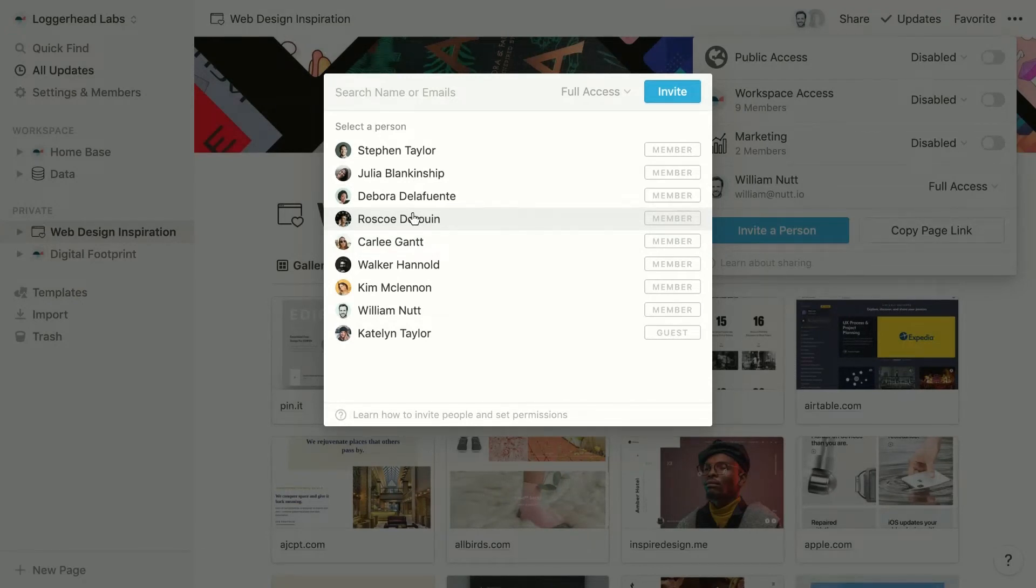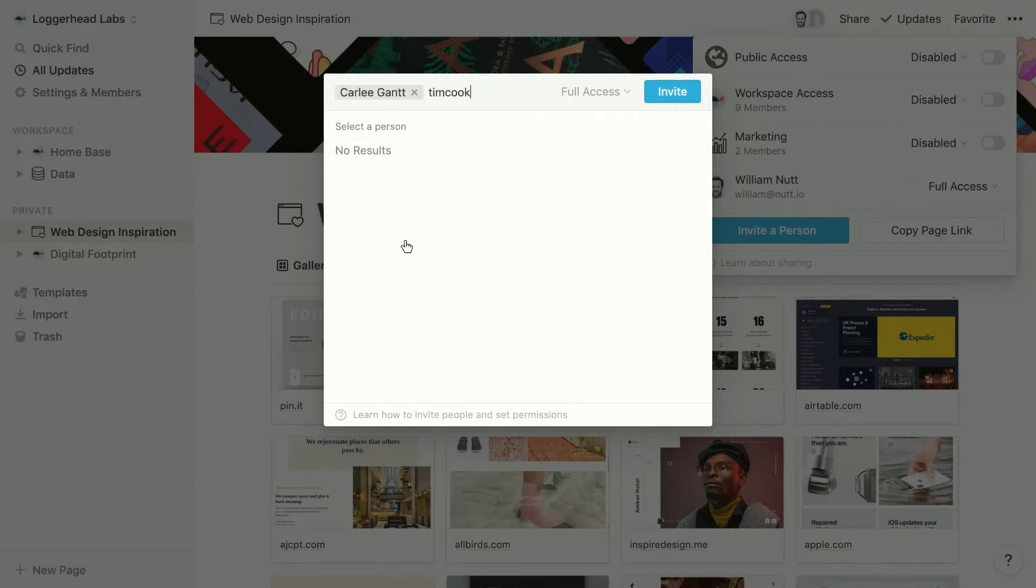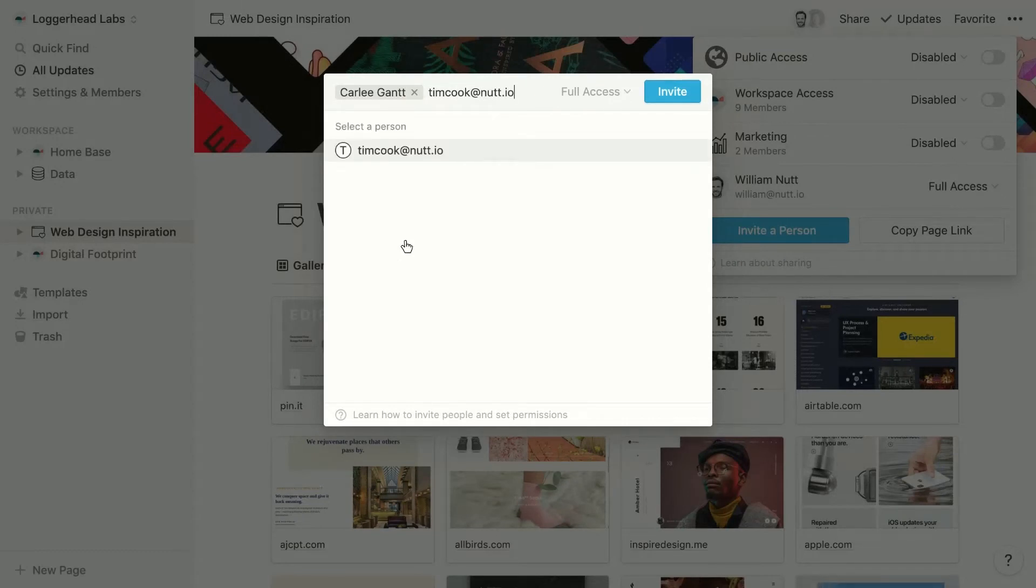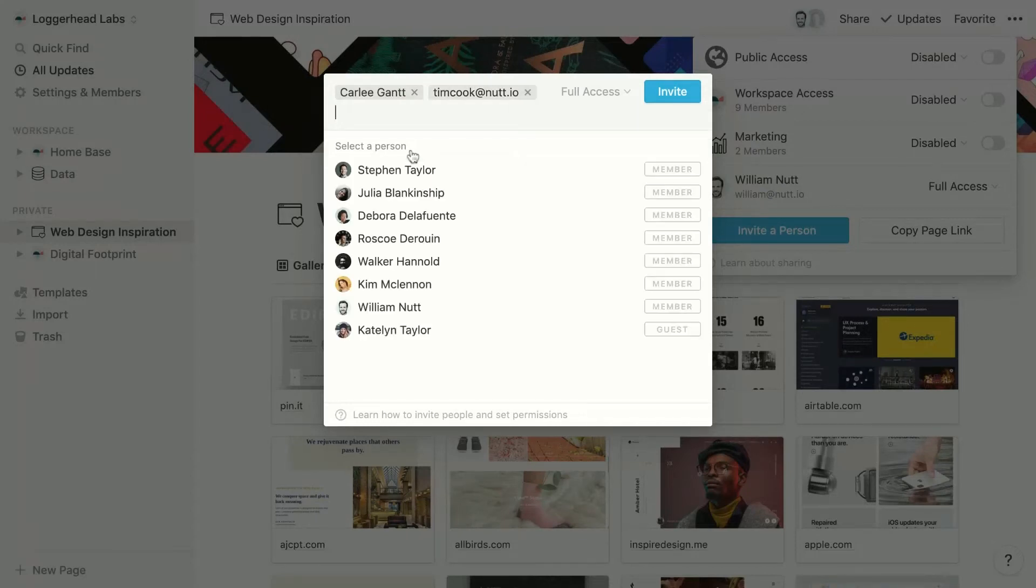So let's select Carly, who's a member, and then let's add my friend, Tim. And when you enter an email address, and that email address is associated with an existing Notion account, you'll see the avatar and the name of that Notion user. Otherwise, you can just click the email address.